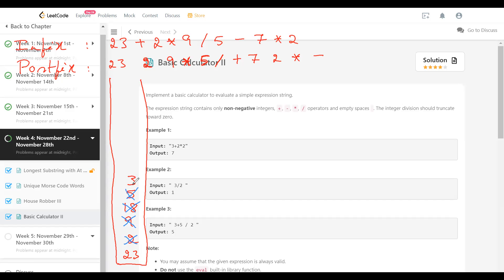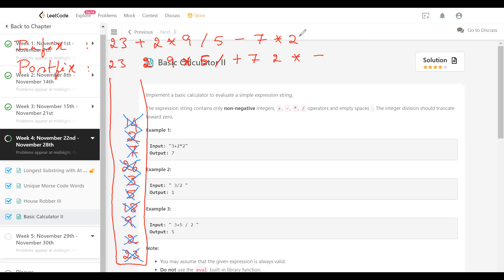After that we get plus, so for the operator we pop two operands: 3 and 23, and 23 plus 3 is 26. So 26 is pushed back into the stack. Then we get 7, which is pushed, then 2, then we get star, so we pop two operands: 7 and 2. 7 into 2 is 14, so 14 is pushed back. Then we get minus, so we pop 14 and 26, and 26 minus 14 is 12. So 12 is pushed. Now we are done with the postfix expression, and if the expression is valid the operand stack should have only one value: 12, which is the result.